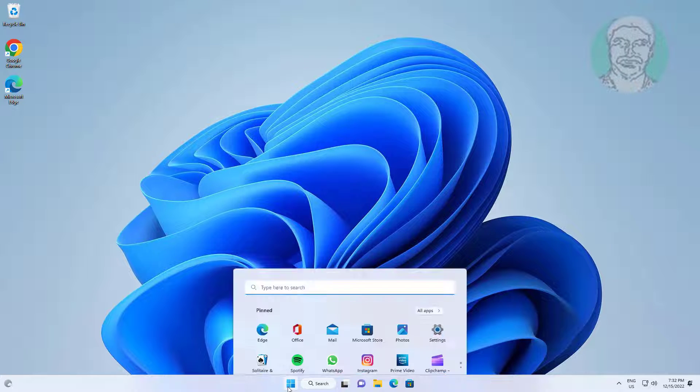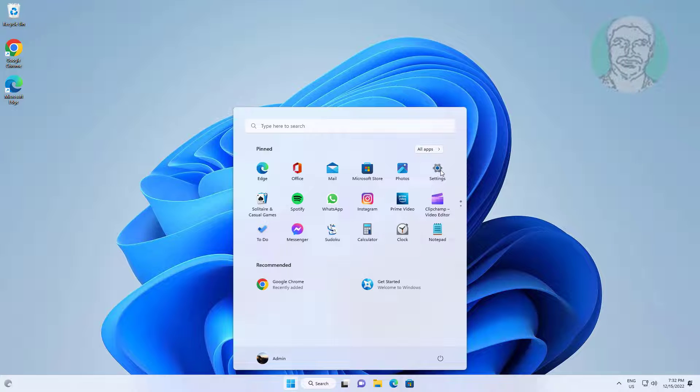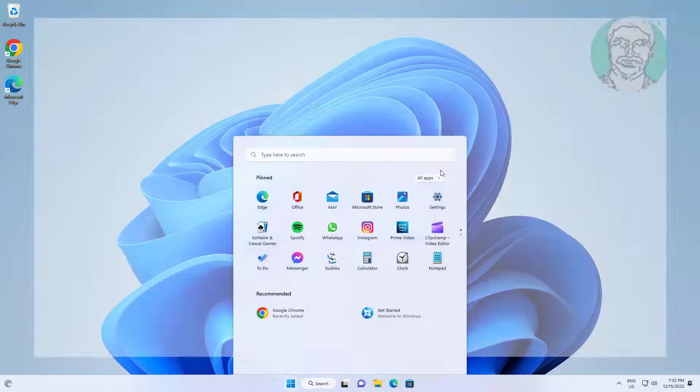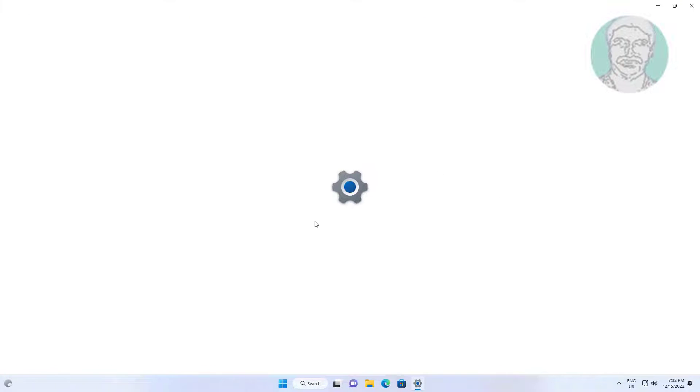Click Start, then Settings. Click Accounts, then click Sign In Options.